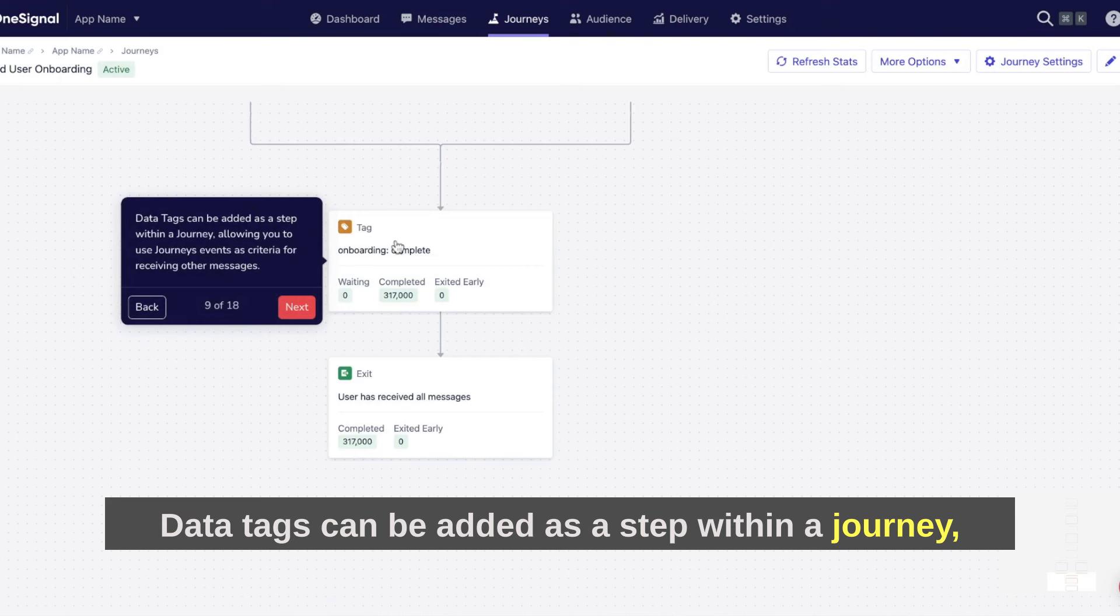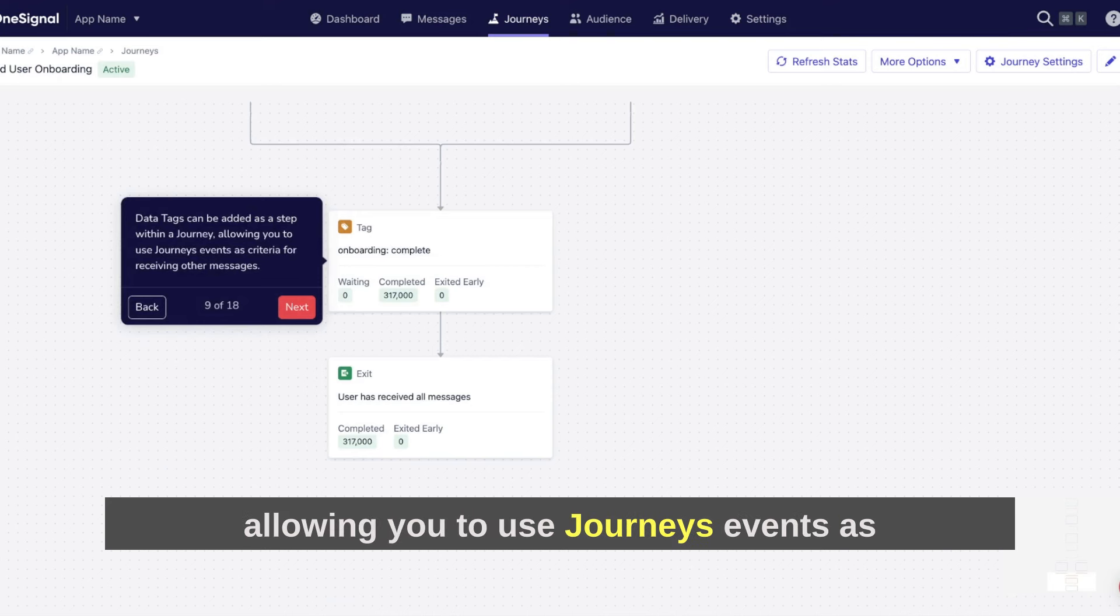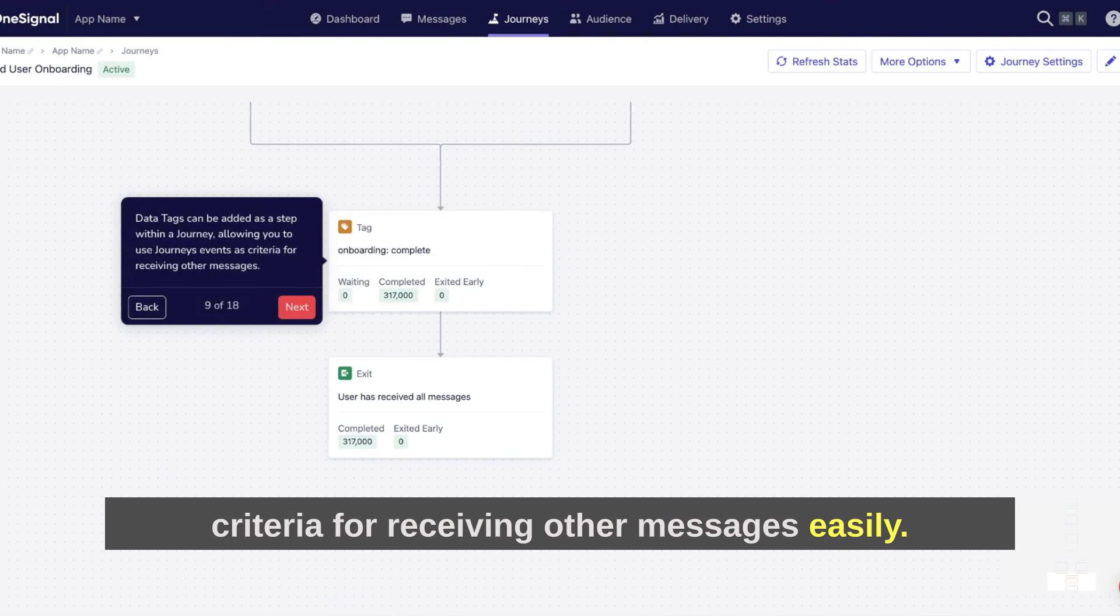Data tags can be added as a step within a journey, allowing you to use journey's events as criteria for receiving other messages.